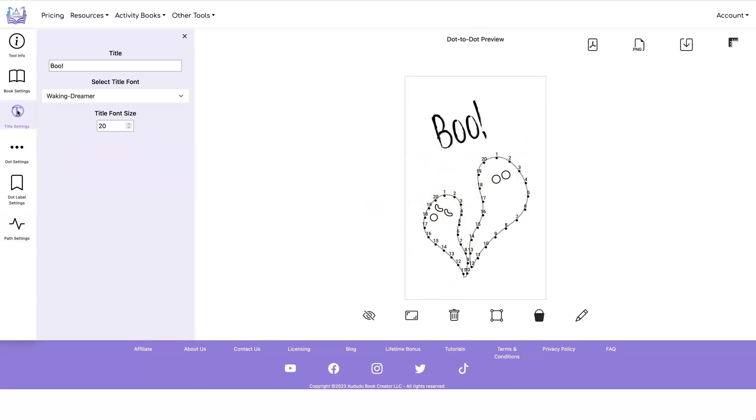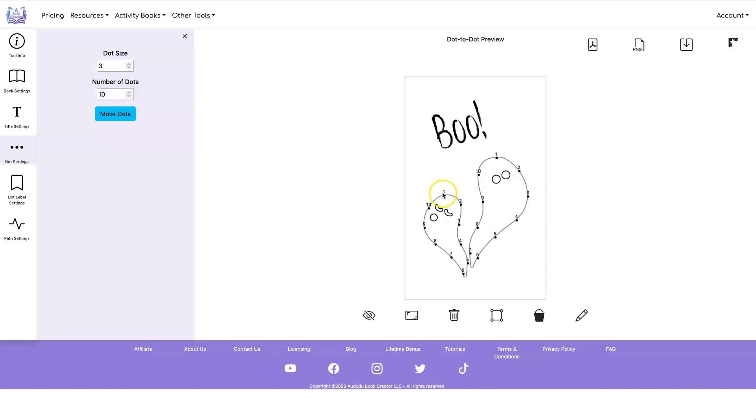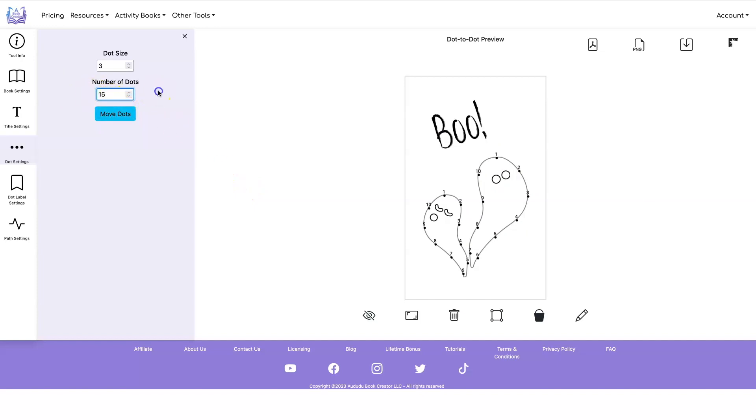And if you change the number of dots to 10, for example, it's now going to count one to 10. So the number of dots you put in here is how many dots you're going to have on each one of your paths. Maybe 15 would be a good number. So let's go with that number.